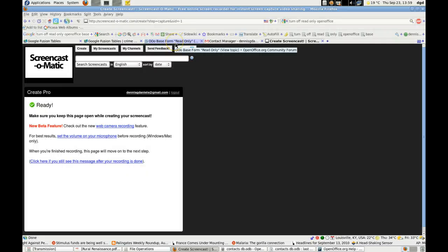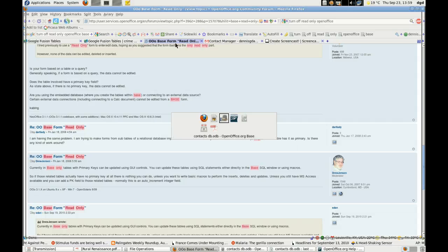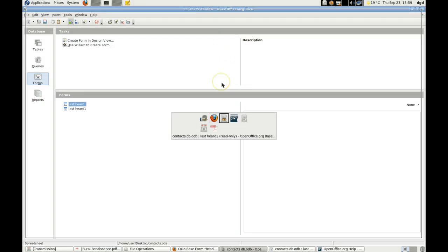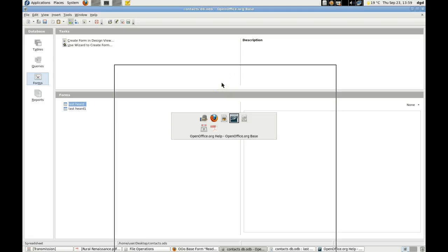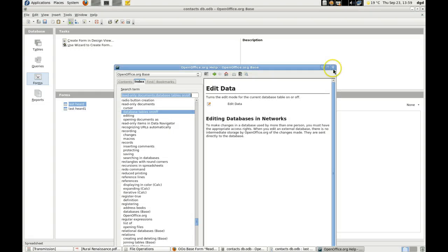Greetings, Dennis Daniels here. I've been struggling with OpenOffice Base with this very surprising message.